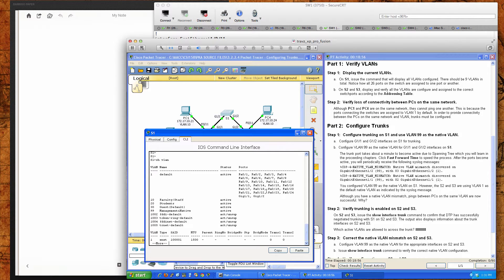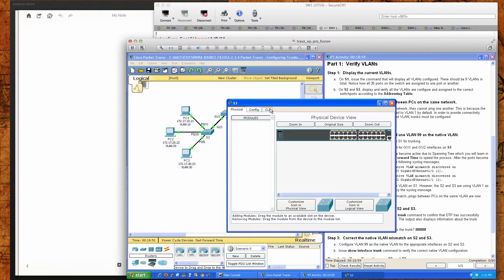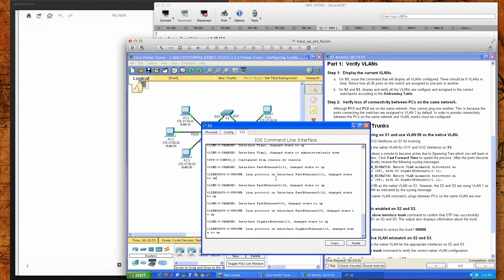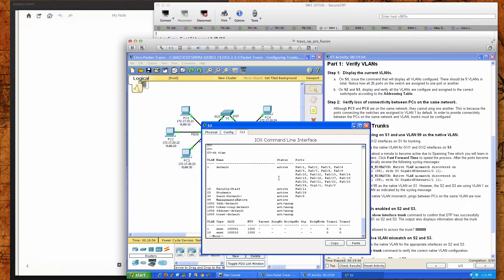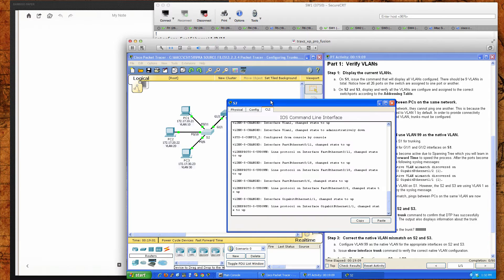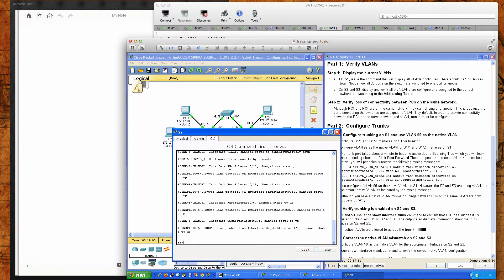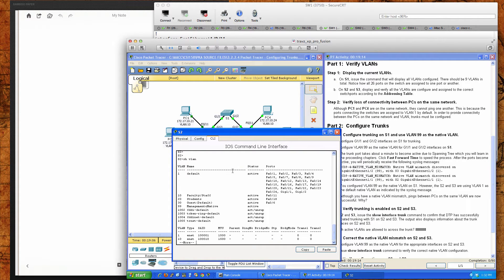On switch two and switch three, let's check and see what information we have there — and sure enough it is created for us, so we're not going to have to create that again. The purpose of this packet tracer activity is going to be to focus in on the creation of the trunk links, which we did at the end of the last packet tracer activity.